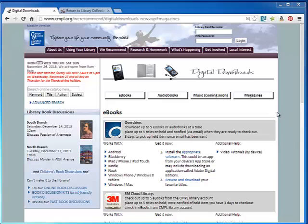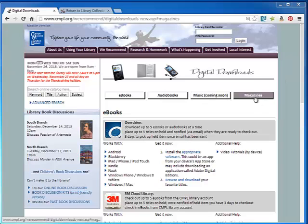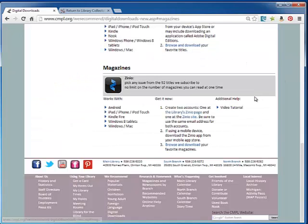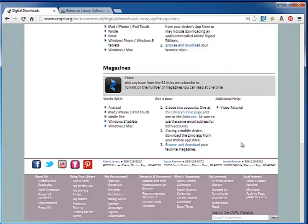The first step is to go to our Digital Downloads page. Once you're there, click on Magazines, and we're going to jump to the section where we instruct you on how to download from our library vendor called Zinio. You can pick from any issue from the 92 titles that we subscribe to, and there's no limit on the number of magazines you can read at one time.